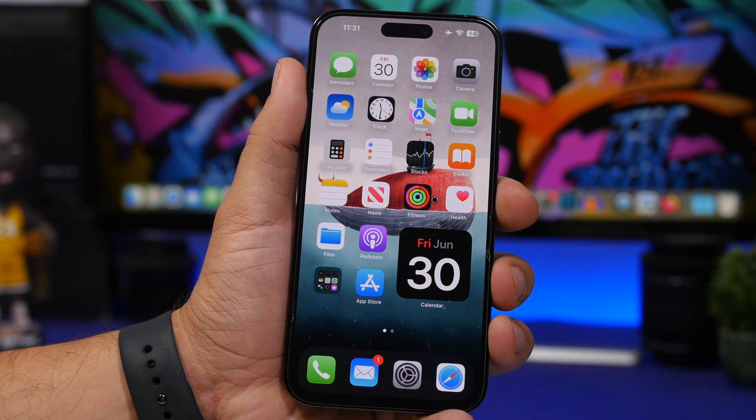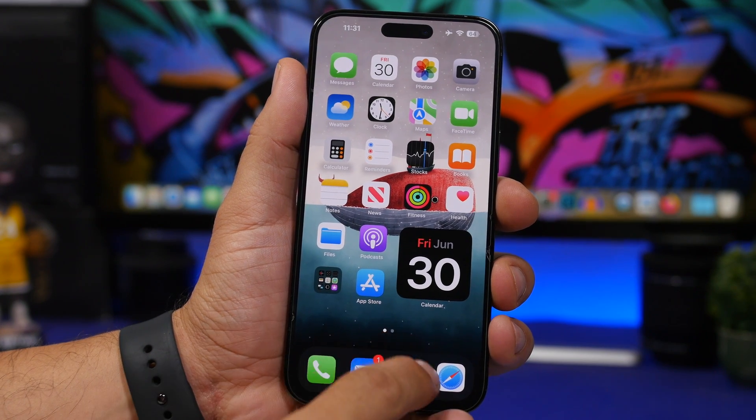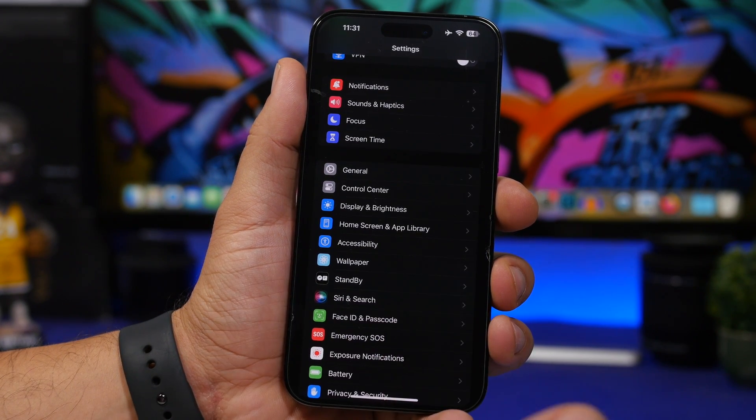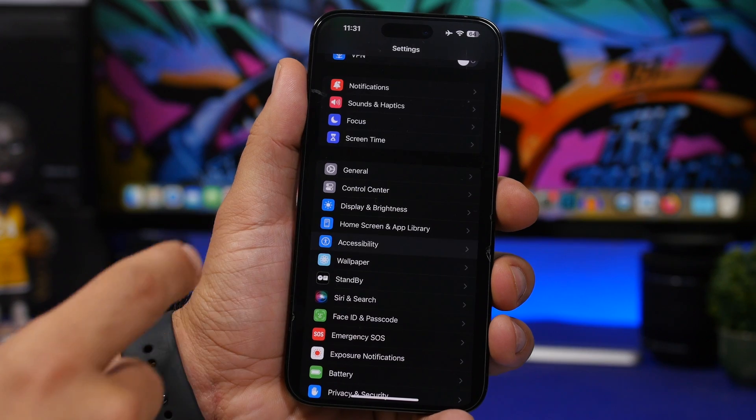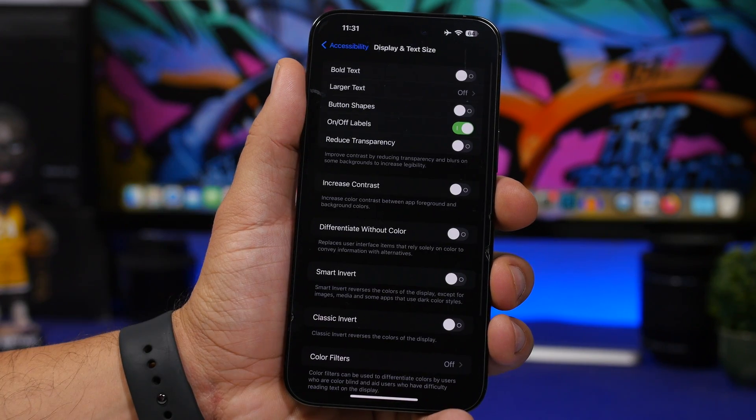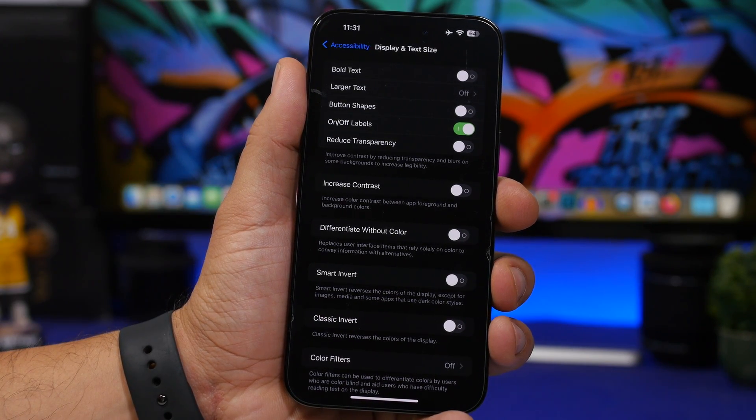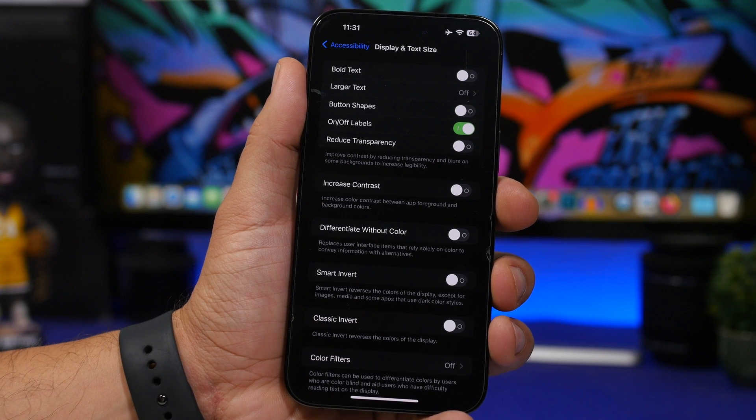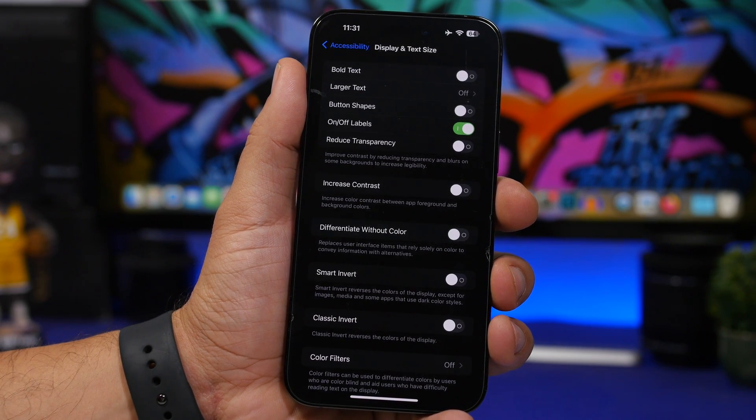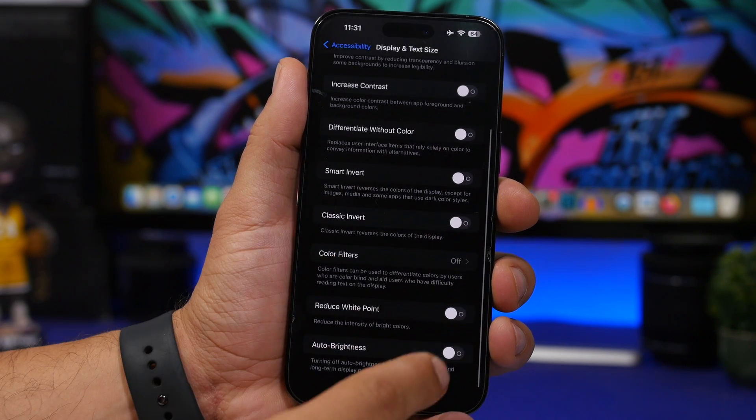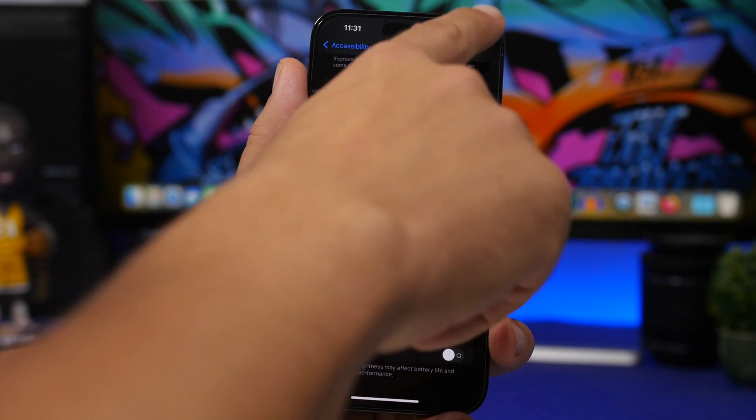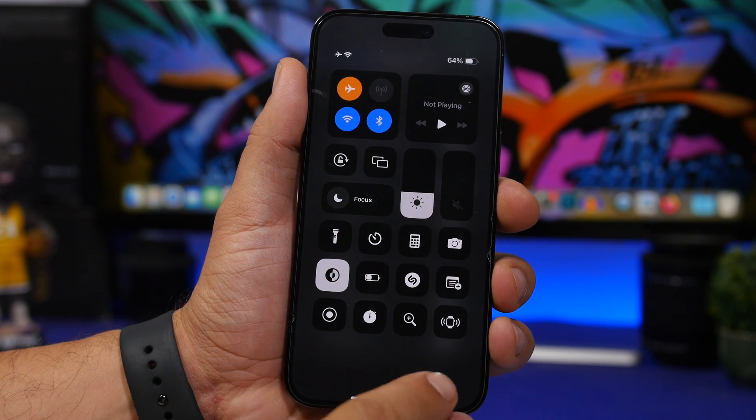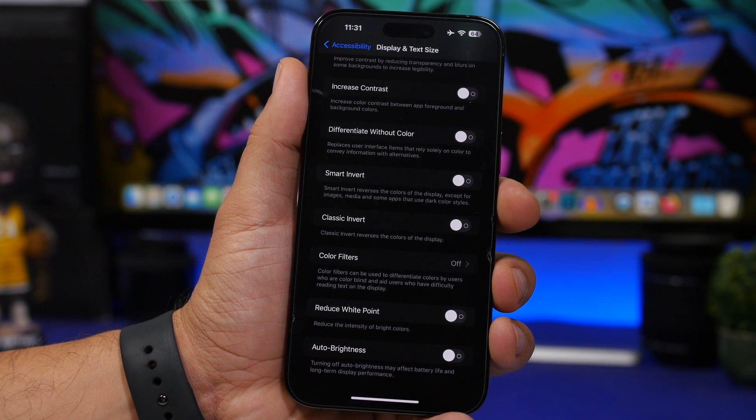To calibrate the brightness of your iPhone, head to your Settings. You'll find the settings by going under Accessibility and then Display and Text Size. Now what you need to do here is go to a room or a place where it's really dark and make sure you turn off auto brightness, then just put the brightness all the way down.